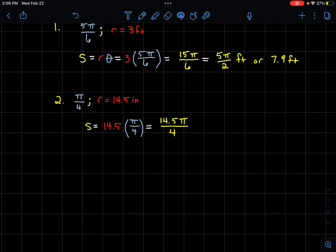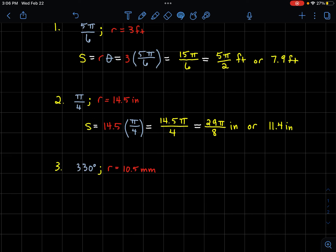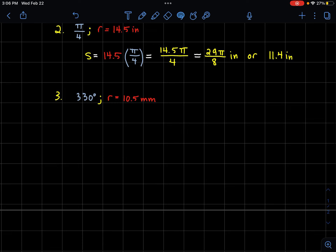Another example: our radian measure is π/4 and we have a radius of 14.5 inches. Plug in what you know: 14.5 times π/4 gives 14.5π/4. We don't usually leave a decimal in fraction form, so converting — 14.5 divided by 4 — gives the simplified fraction 29π/8 inches. Typing that in with the pi button and converting to a decimal gives about 11.4 inches.